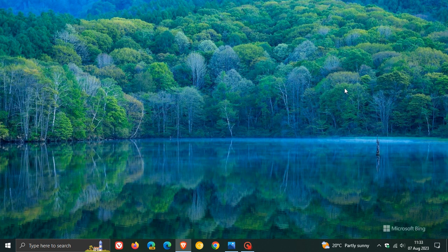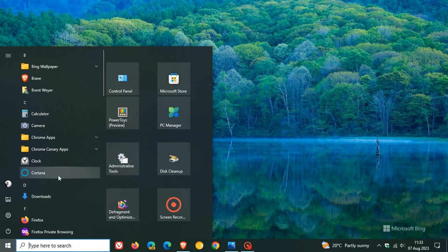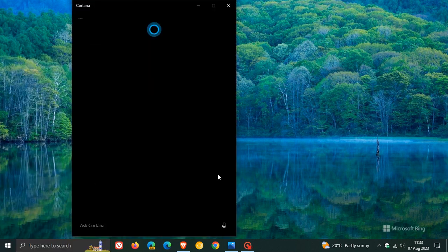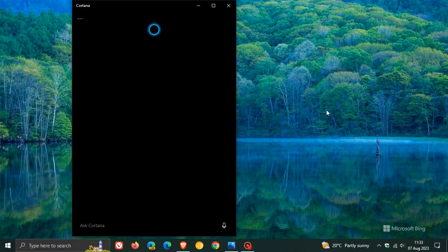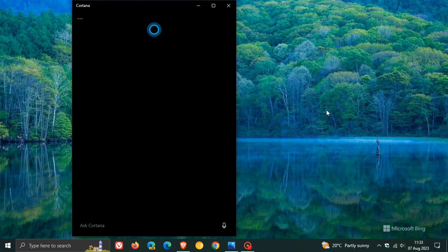Now just to let you know, according to Windows Latest, Microsoft has started doing the same in the release preview channel with a recent new update to Windows 10 in the release preview channel, where they are now turning off Cortana on Windows 10.